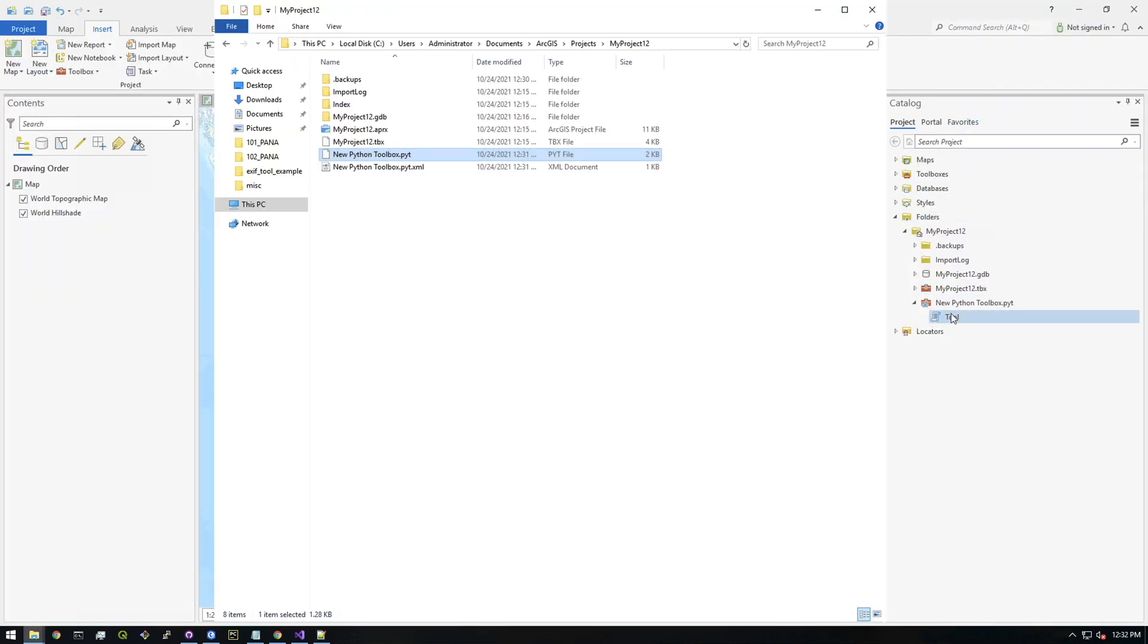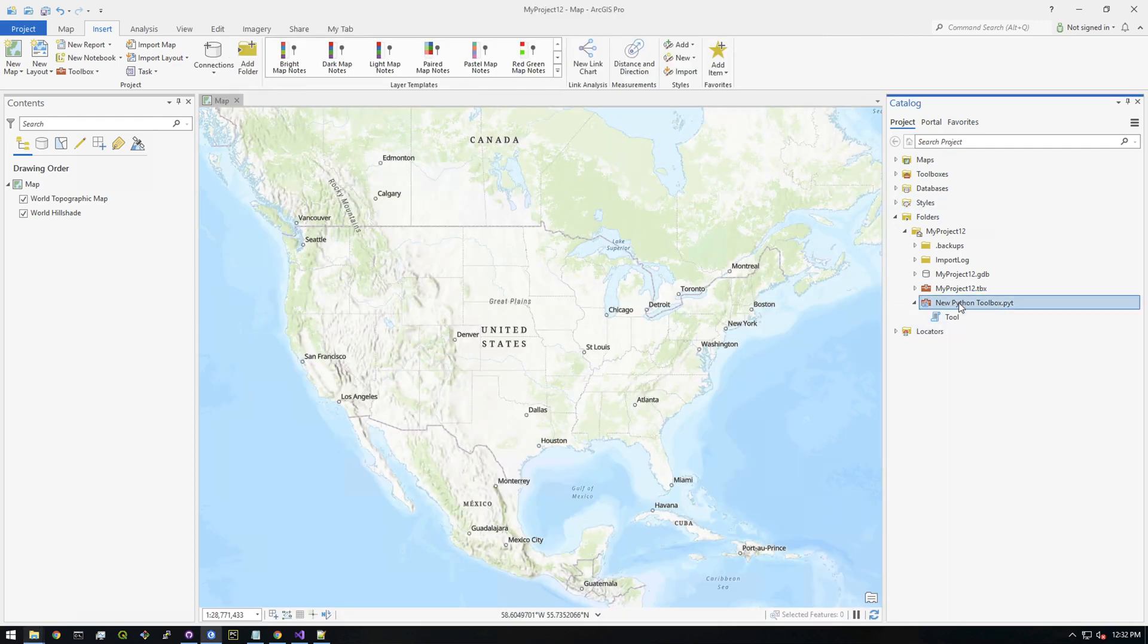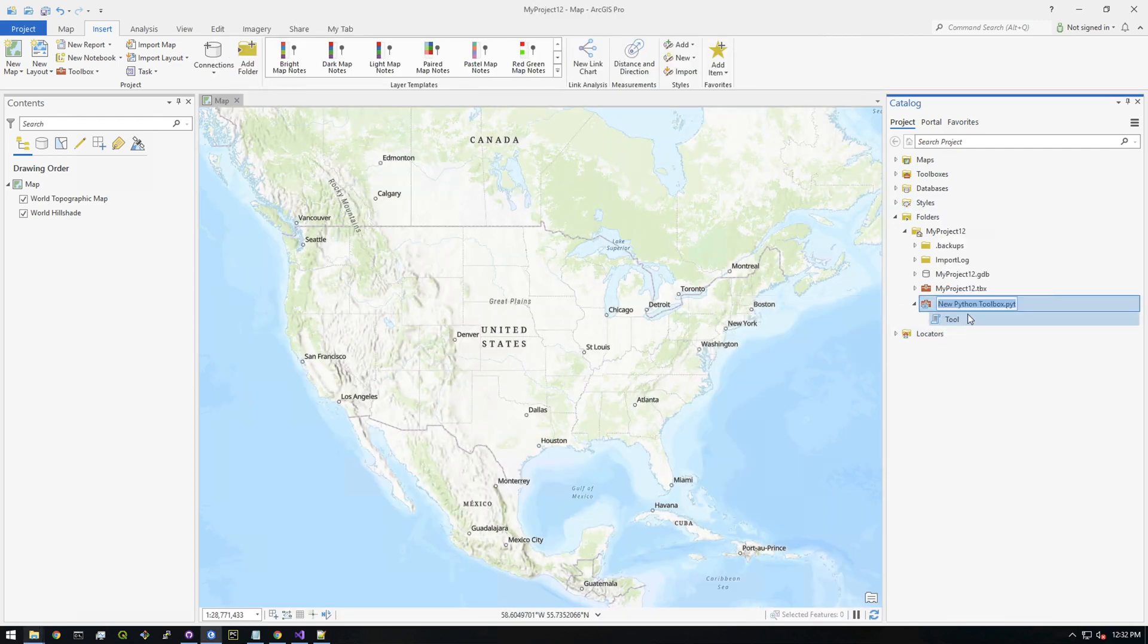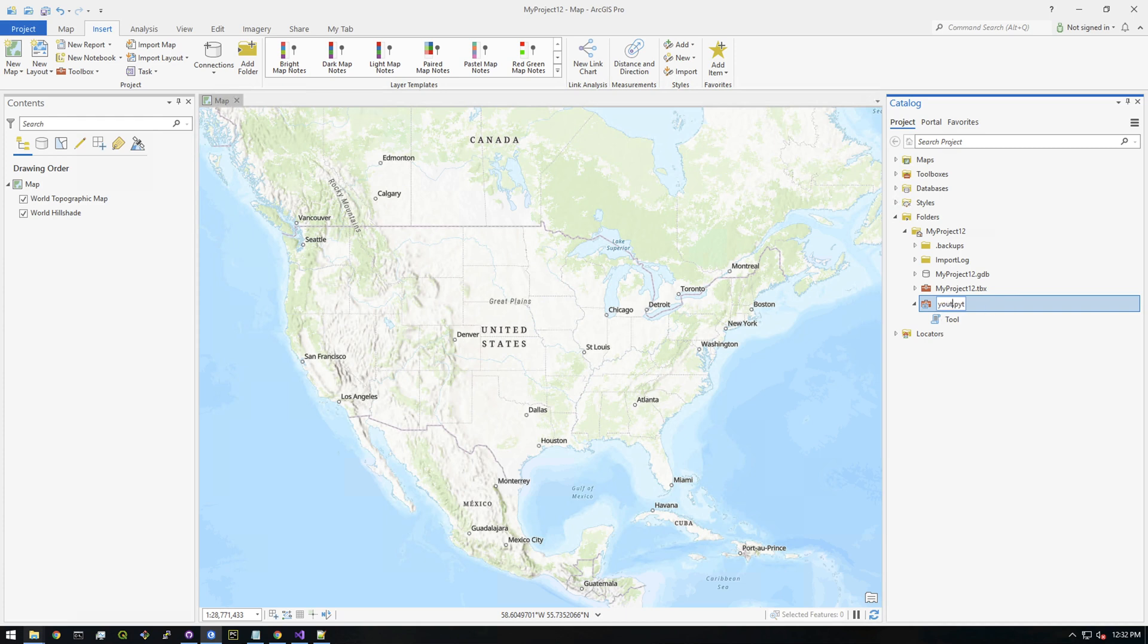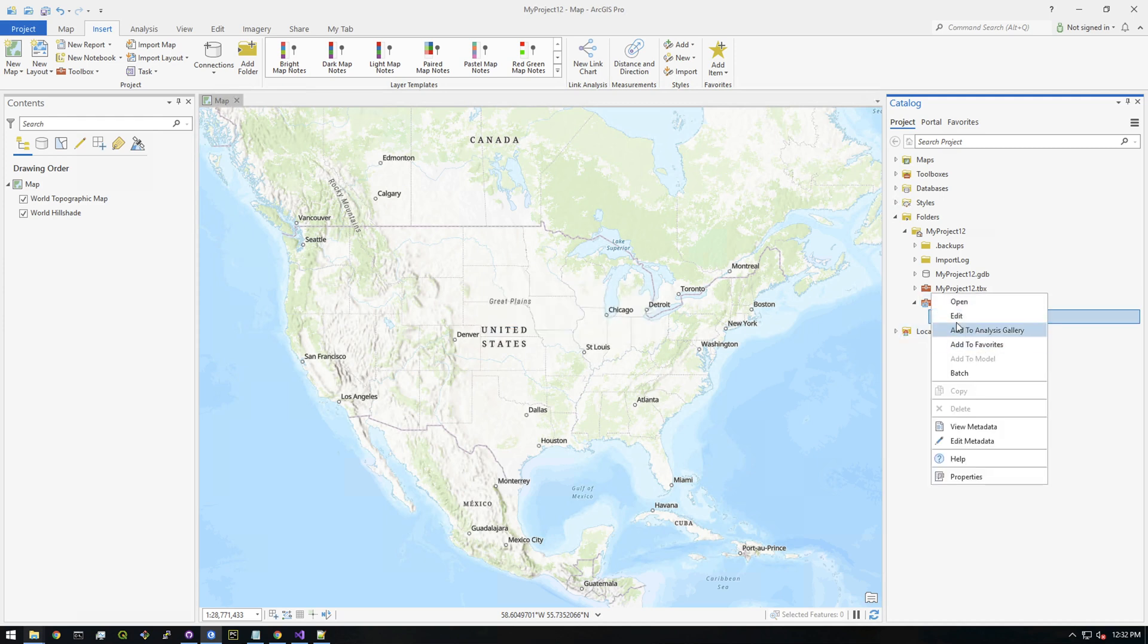Let's go ahead and rename this toolbox. I'll call it 'YouTube toolbox.' Now if we actually want to change the name of it, we're going to have to edit the code. So I'm going to hit edit.